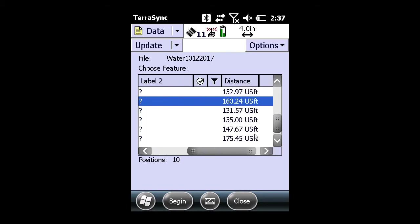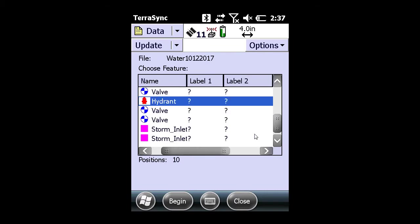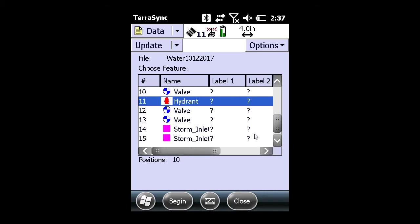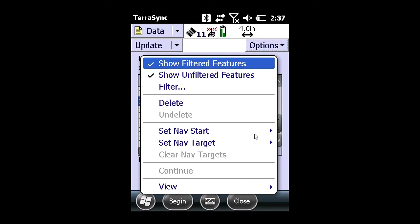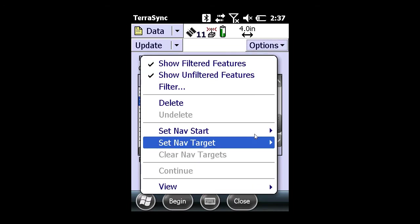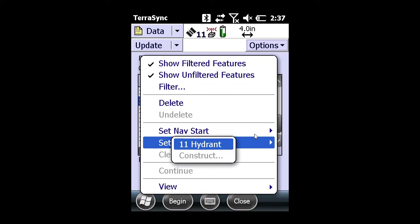Select the feature you wish to highlight and navigate to. Then click on options in the upper right, click set nav target, and select the feature.